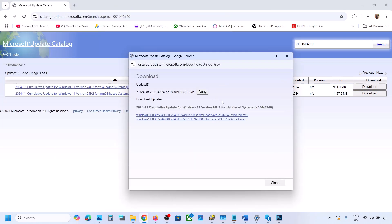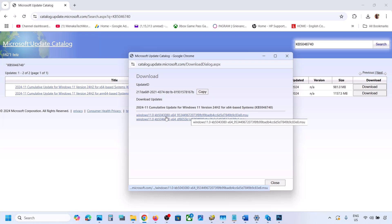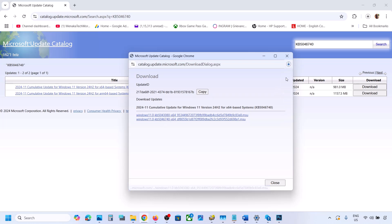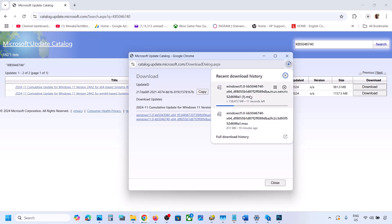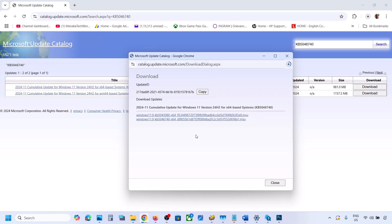You will see a screen with KB5046740 listed — click on it. Once the download is complete, click on this file, run it, and then you can install this update manually. You can then restart your computer.